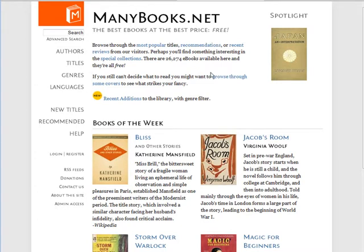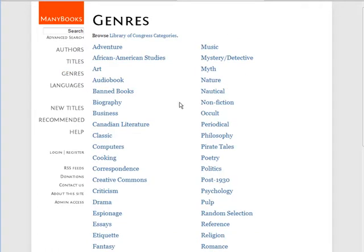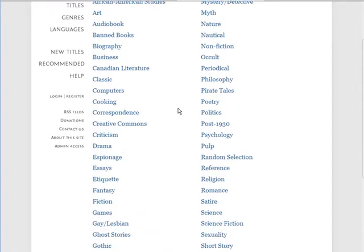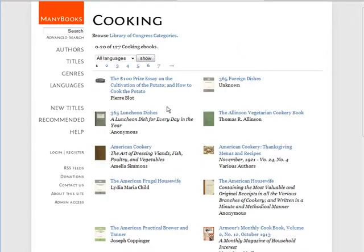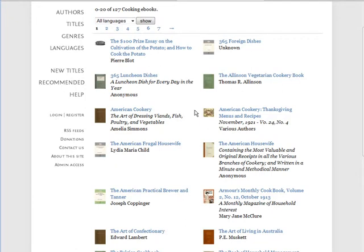One of the sites I like is called ManyBooks.net. It has taken a lot of content from Project Gutenberg, which is the main source of public domain works, and made it easier to navigate. I like to look at genres and then decide what type of book I want to create. Let's go to cooking and see what we have.